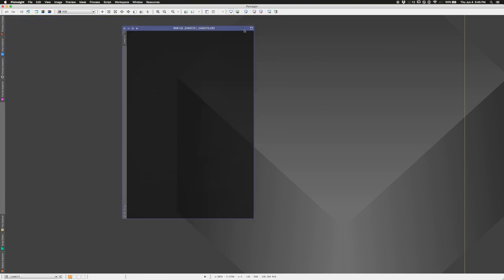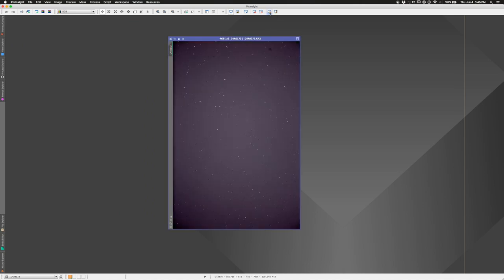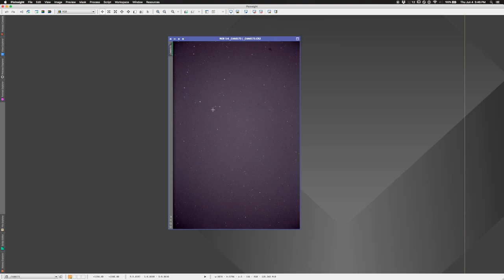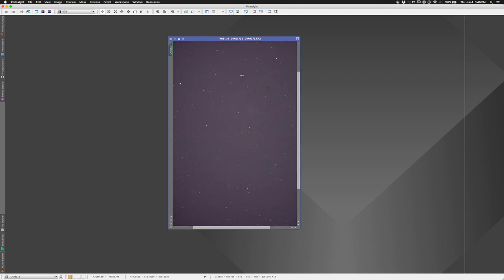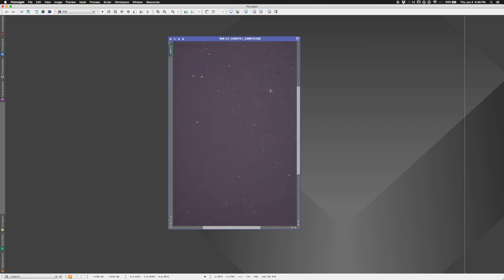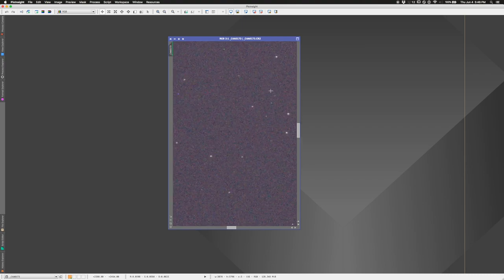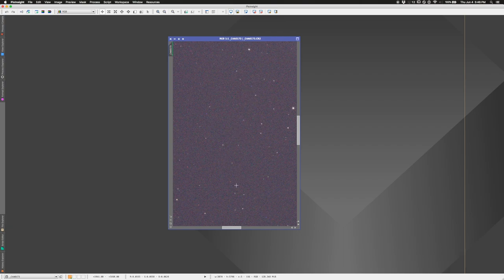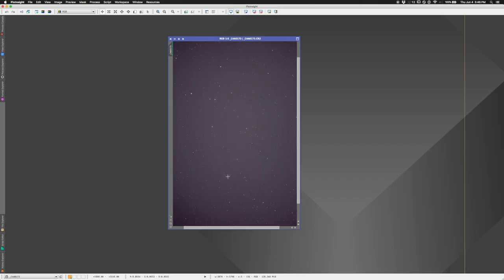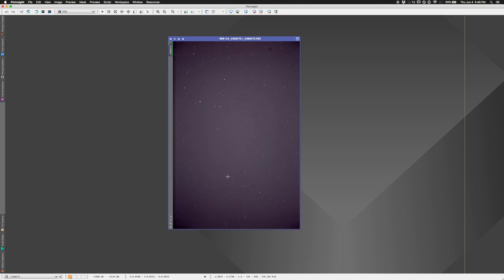It opens up the file. If I click on the STF auto-stretch icon — the radioactive-looking button — I can see the file. This is just a single light; you can barely make out M101 right there. You can also see plenty of hot pixels — blue, red, and green really bright pixels — because I took this on a spring night and the sensor heated up.